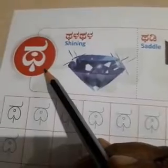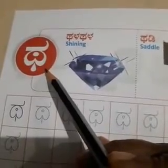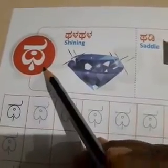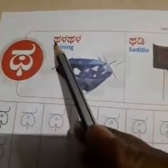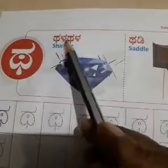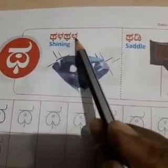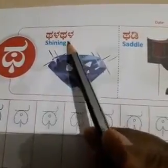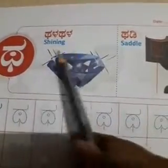Next, come to page number 34. What is this? This is 'thalla'. Which letter? T-H-H-A in English.